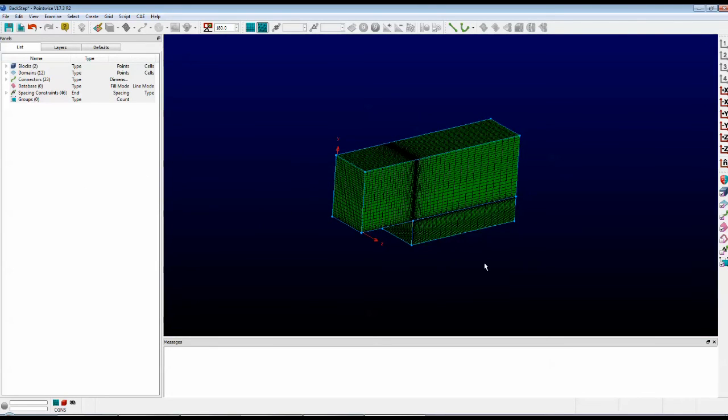That's a quick tutorial on how to customize your Pointwise interface. Thank you, and have a pleasant Tuesday.